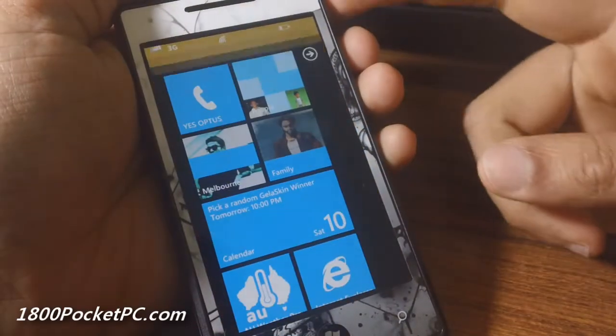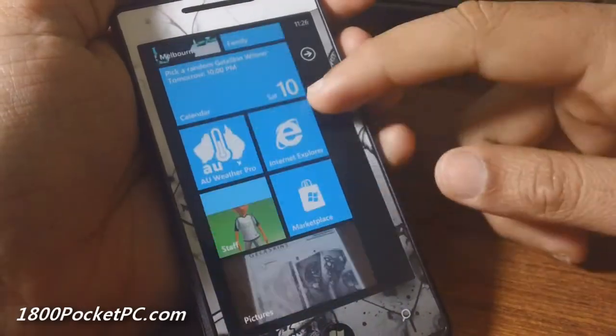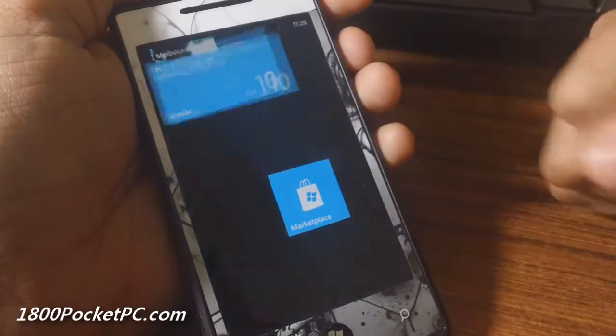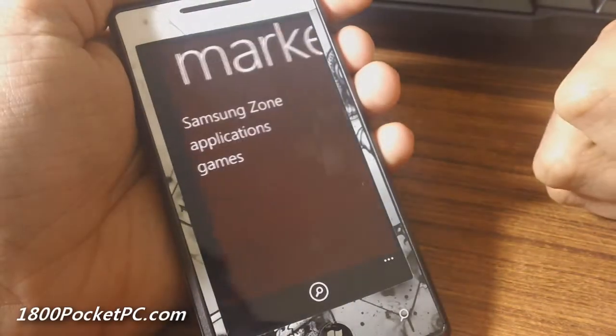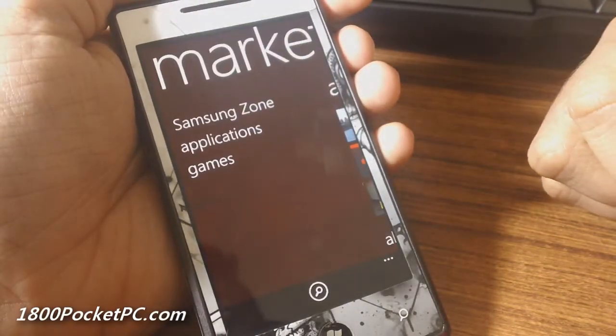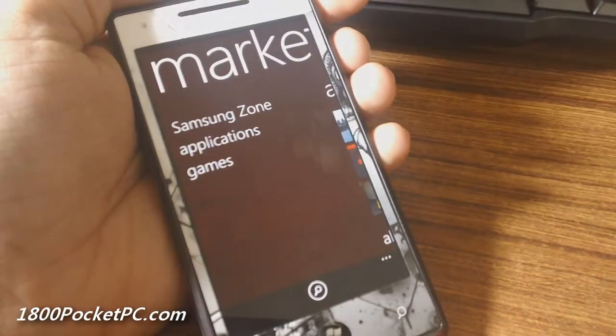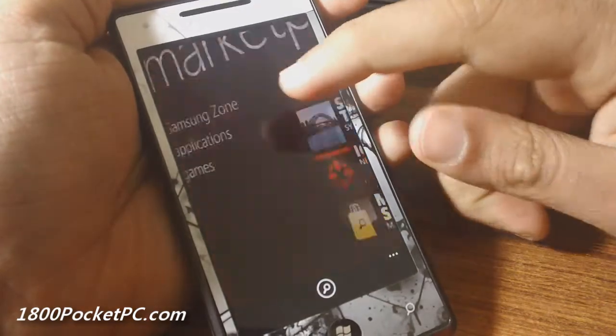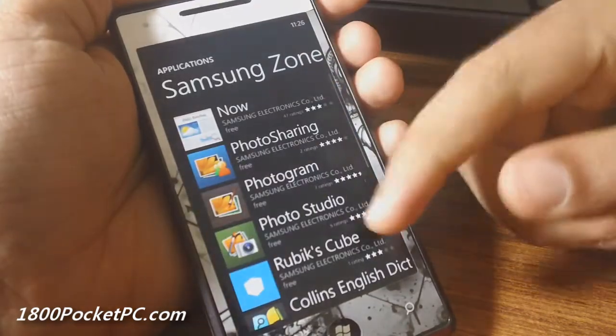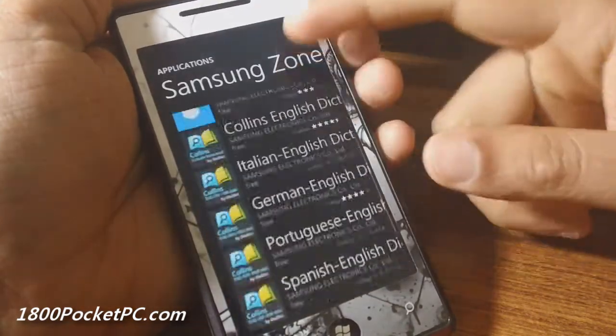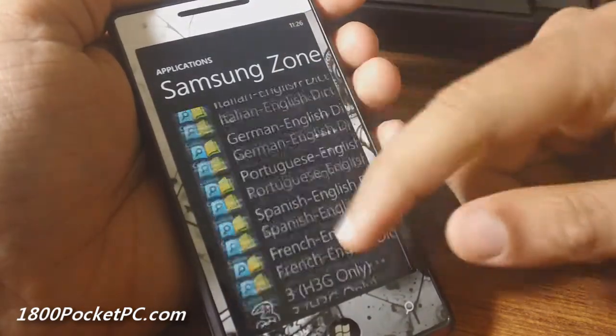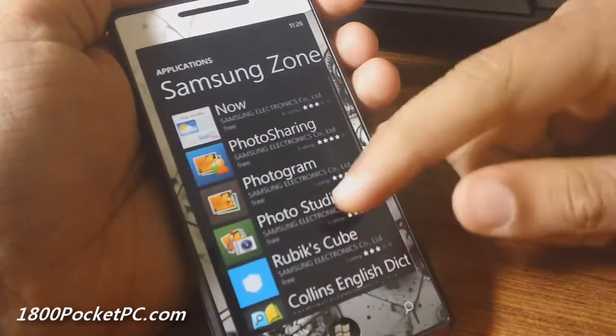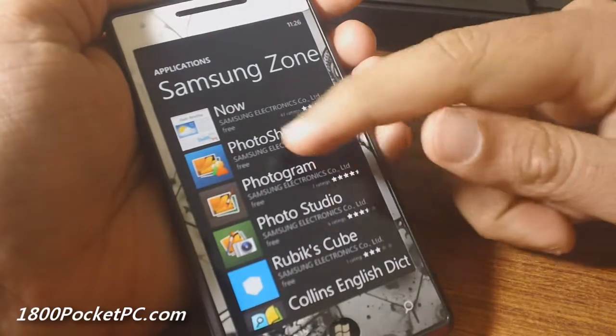Hey guys, today we'll be checking out a brand new app from Samsung called high fidelity test. It's not present in the Samsung Zone, so you won't see the app listed here, but if you